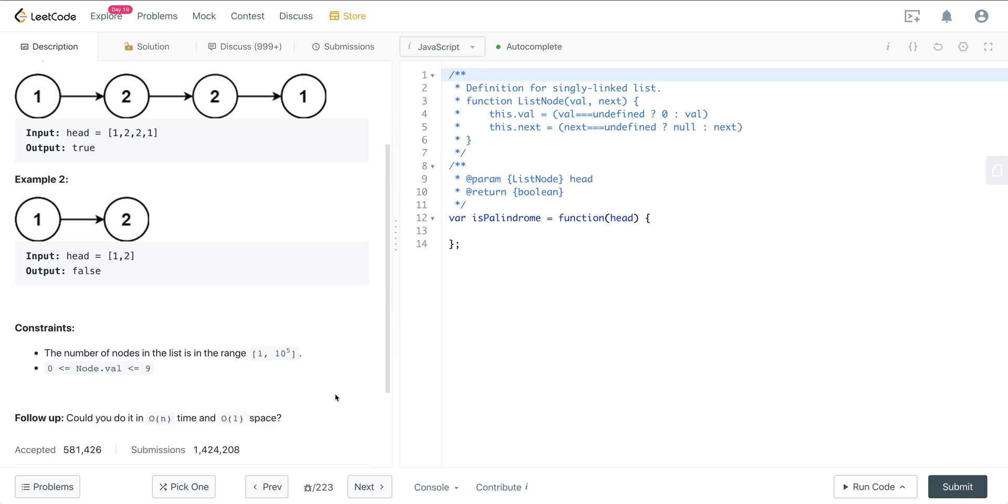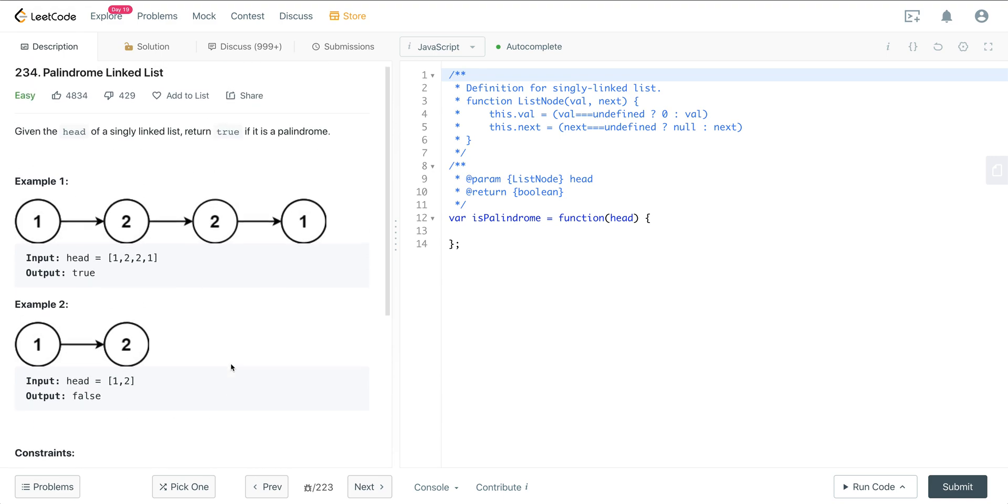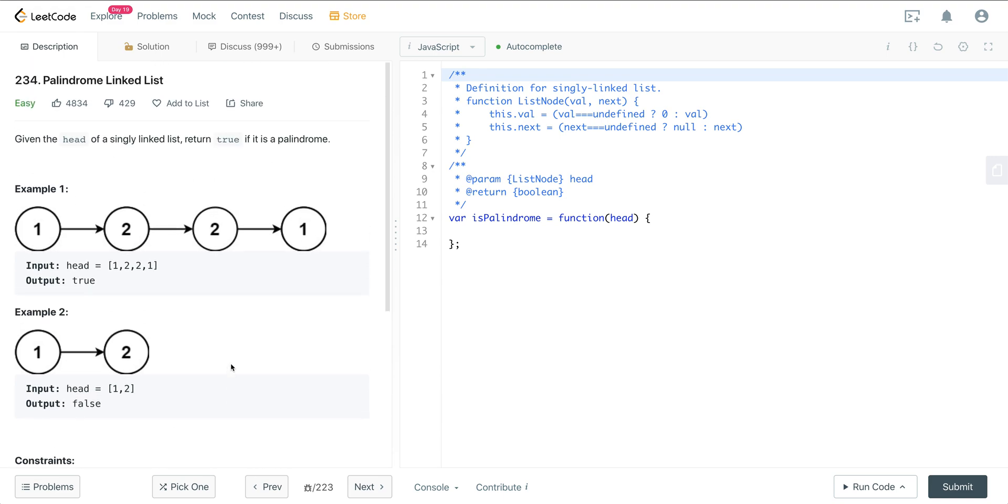If you do the brute force, it's not too bad, right? You just throw all these values in an array and then check if it's a palindrome, and you're done. The only issue with that is that you have to create new space. Then you're going to have linear space. So how can we do this in constant space?